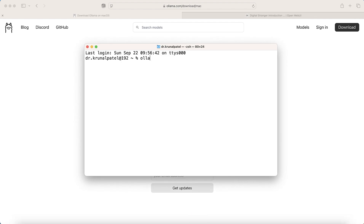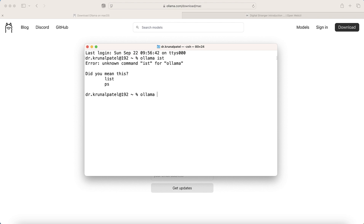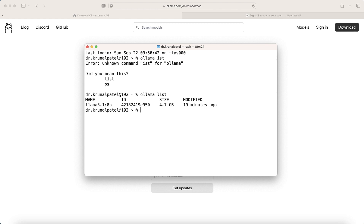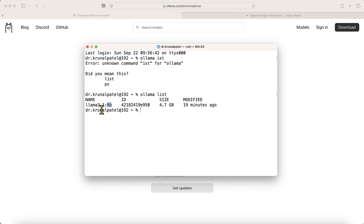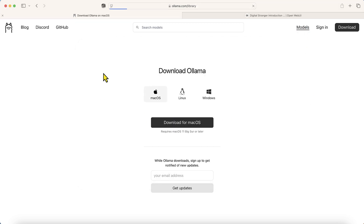If I run the command `ollama list`, you'll find that I have one model installed — added 19 minutes ago with a size of 4.7 GB. The version is LLaMA 3.1 8 billion, meaning it's trained on 8 billion parameters.